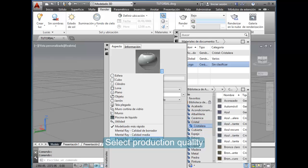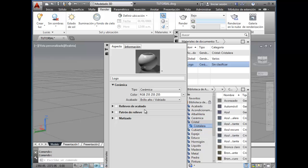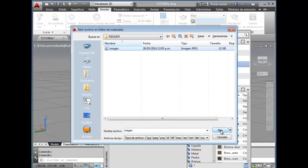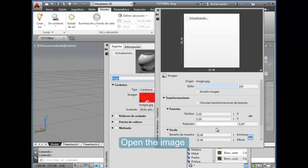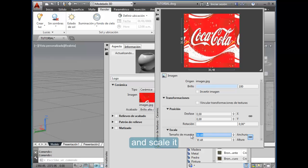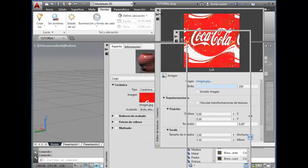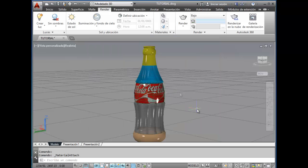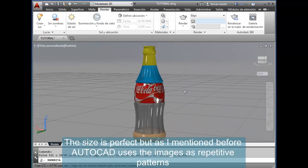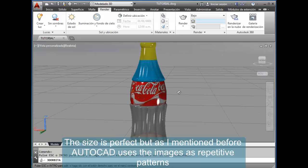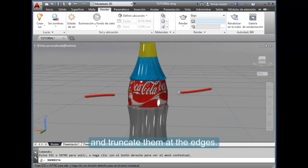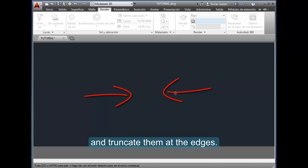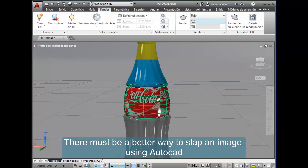Select production quality, open the image, and scale it. The size is perfect, but as I mentioned before, AutoCAD uses the images as repetitive patterns and truncates them at the edges. There must be a better way to slap an image using AutoCAD. If someone knows how to do it, just let us know—it would be greatly appreciated.